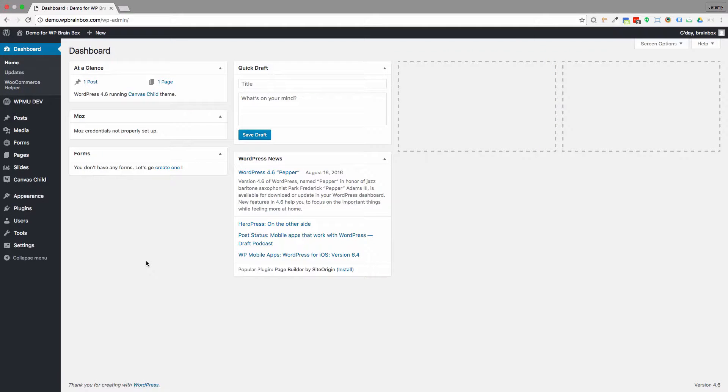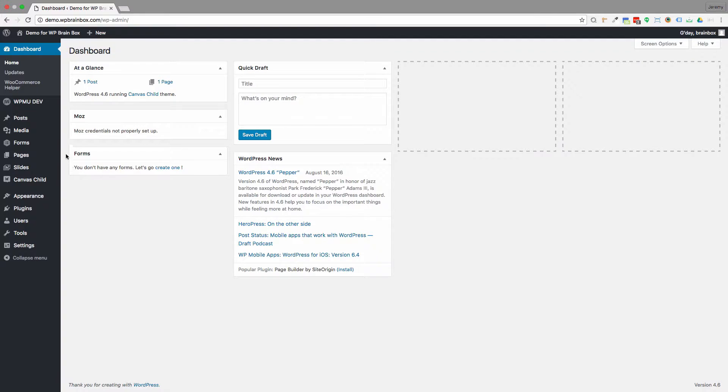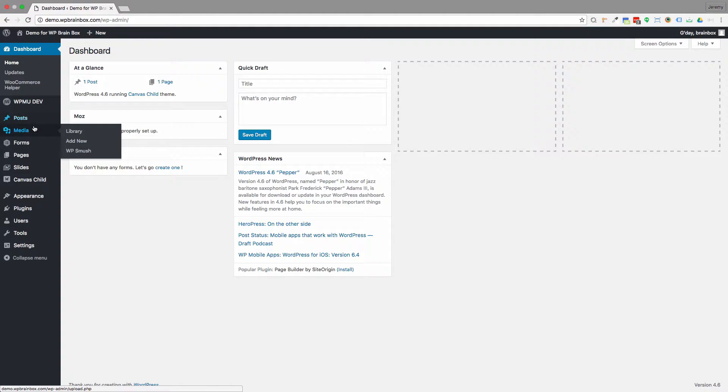What you're looking at here is the standard WordPress dashboard, and if you can see on the left hand side here, there's this menu.